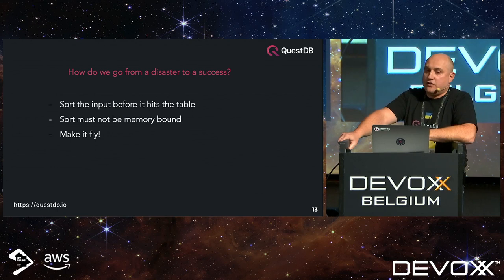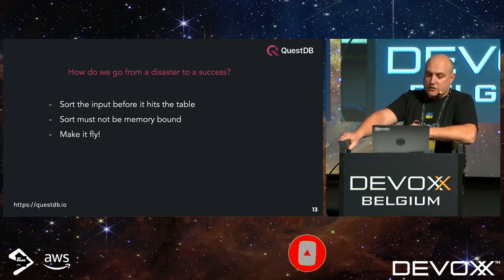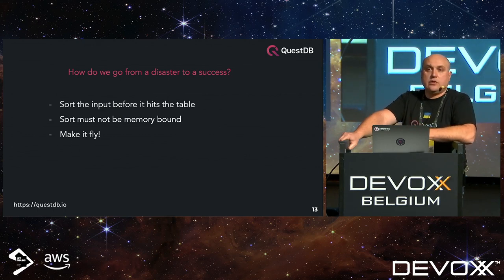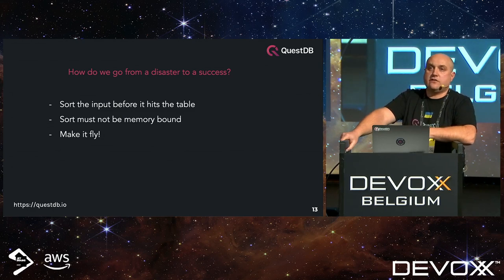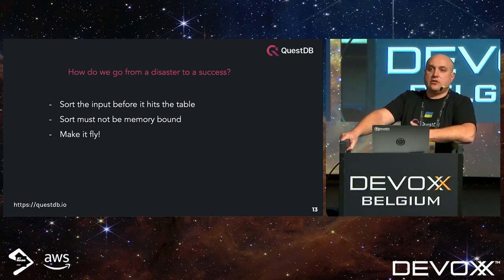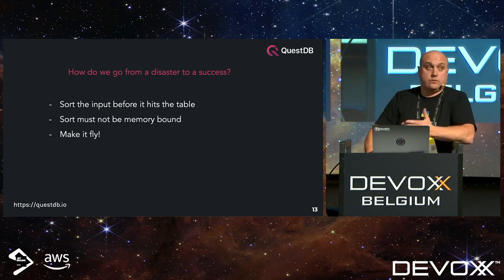We sat down to think about what we could do to go from this disaster to some sort of success and give users a decent experience. The first thing: we had to take over sorting the input — you can give us an unsorted file and we'll deal with it. The way we deal with it must not be memory-bound, because we'd be back to the same problem of not enough memory. With all these constraints, we just had to make it really, really fast — the fastest we can, as we do with everything we try to do.